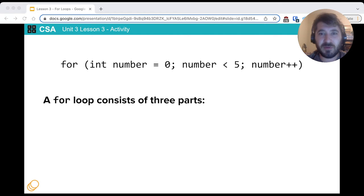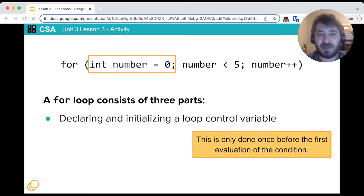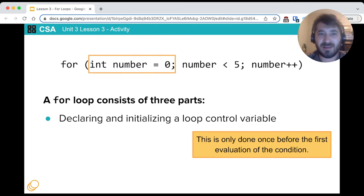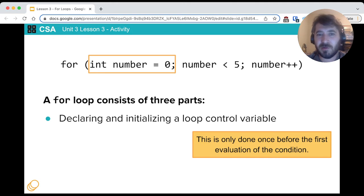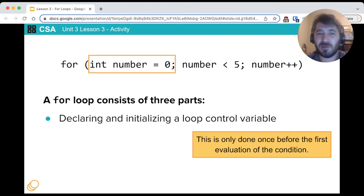Let's first go over the three parts that make up a for loop. So the first part is declaring and initializing a loop control variable. We did this with while loops, we usually called it index or I. In this case, as we see in this example, we can call it number. It can have whatever name you want, but this is run only once when the loop begins, before evaluating the condition or running any of the code in the loop.